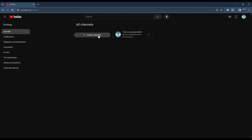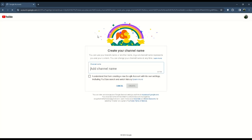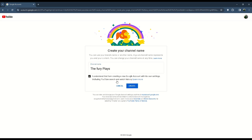Create a new channel and choose your channel options. Then click on the checkbox and click Create. It's pretty easy.